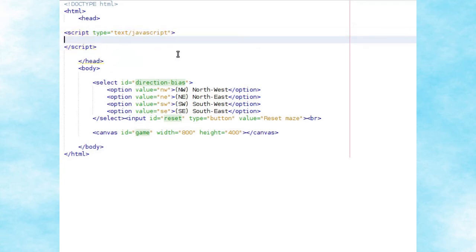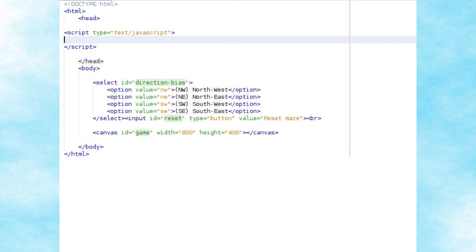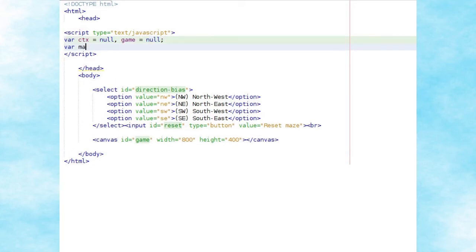Our JavaScript code will begin with the creation of some global variables: ctx, which will be a reference to our canvas's 2D drawing context; game, which will be a reference to the canvas element itself; and maze map, which will store the maze object as we create it. We'll now begin creating the maze class itself.